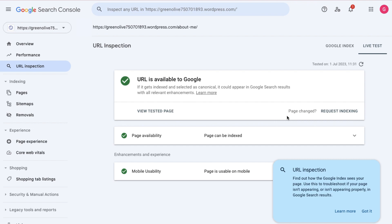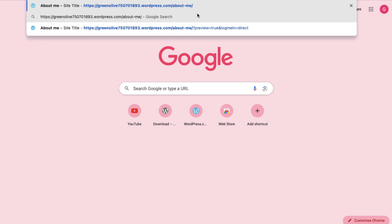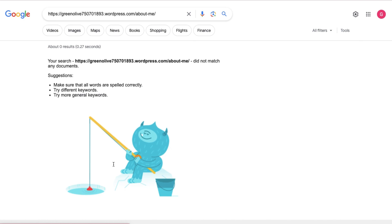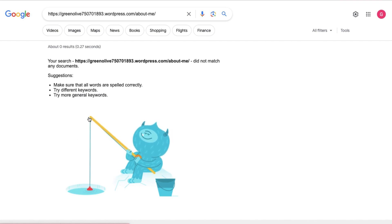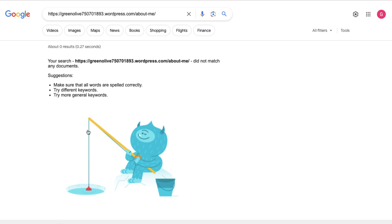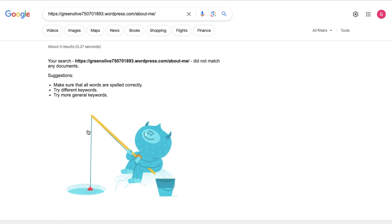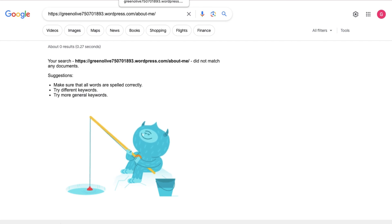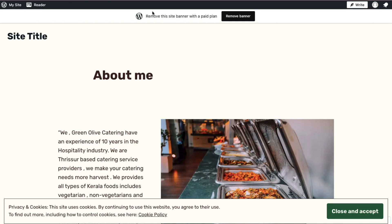If you have the URL in the Google indexes, paste it in the URL. Now the URL is available to Google — it will be updated in Google indexes within a short period of 48 hours. So, how do we paste it in Google indexes? This is an interesting video — let's get started.